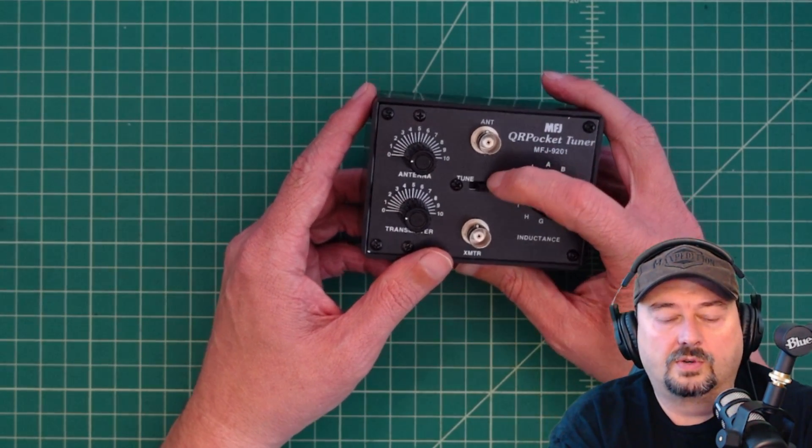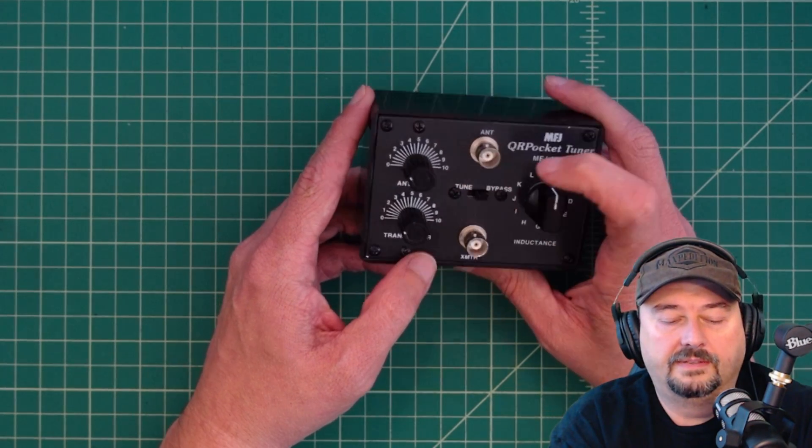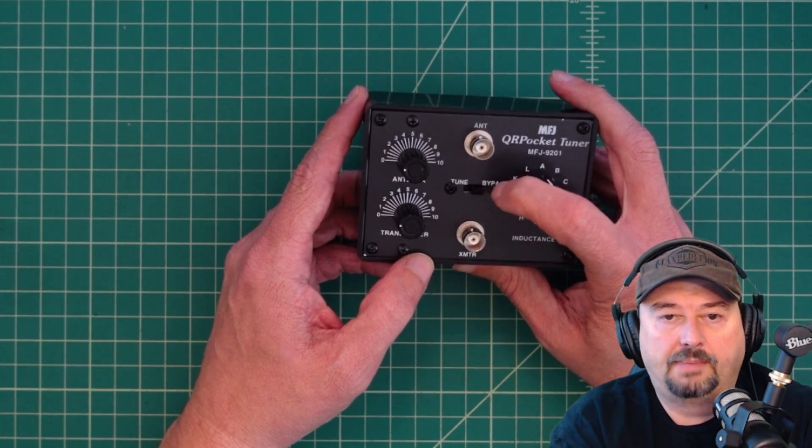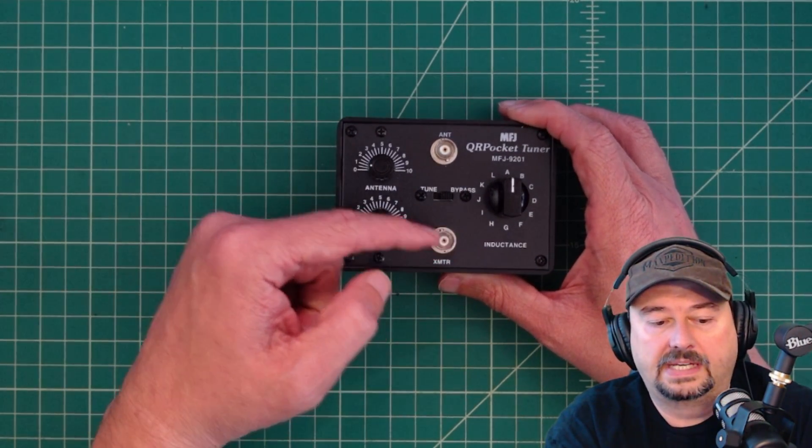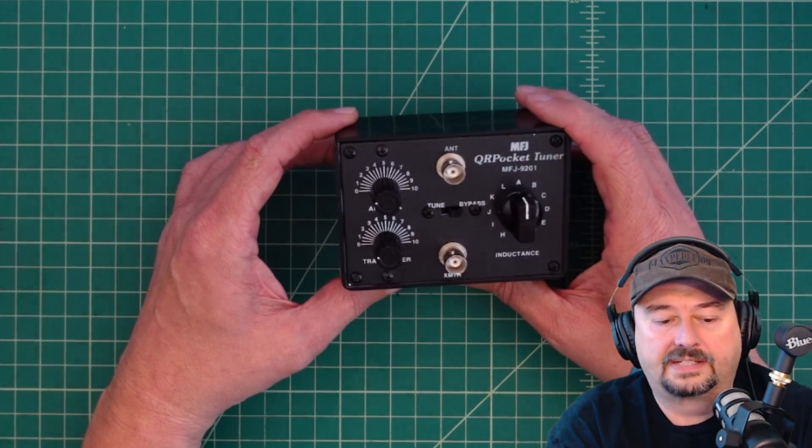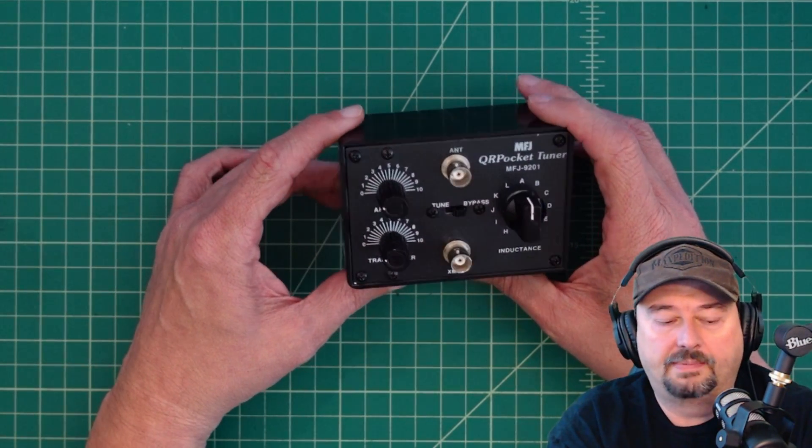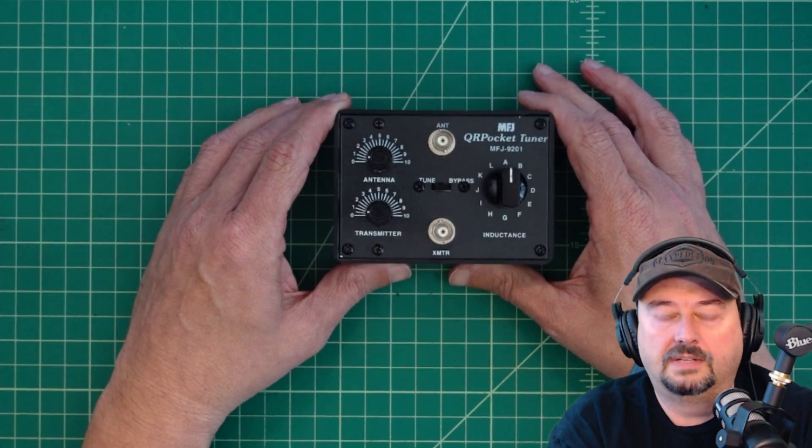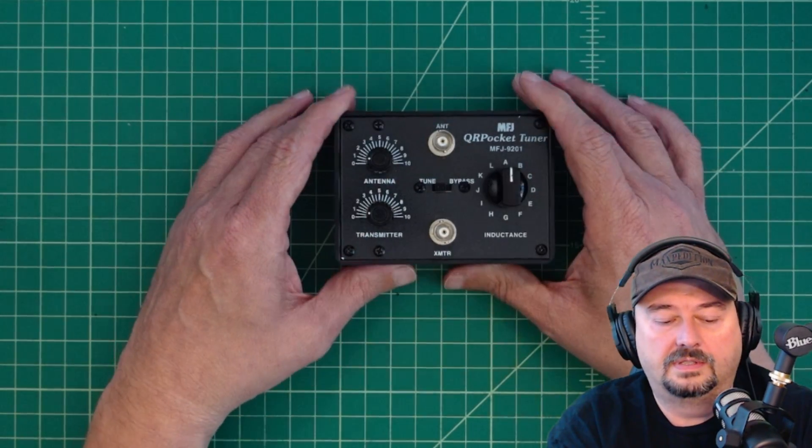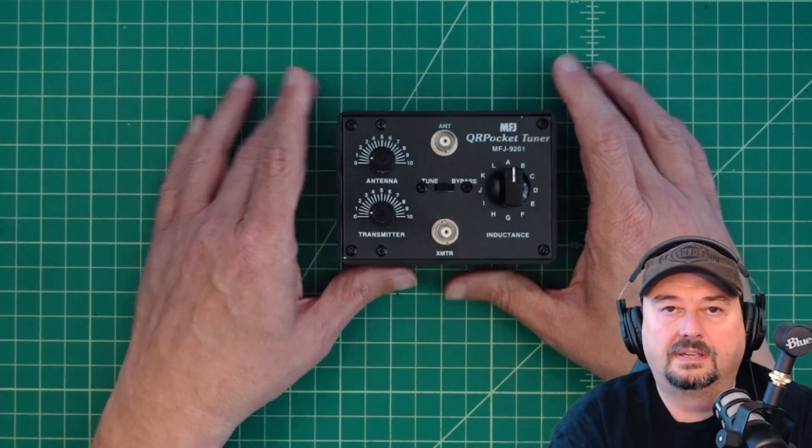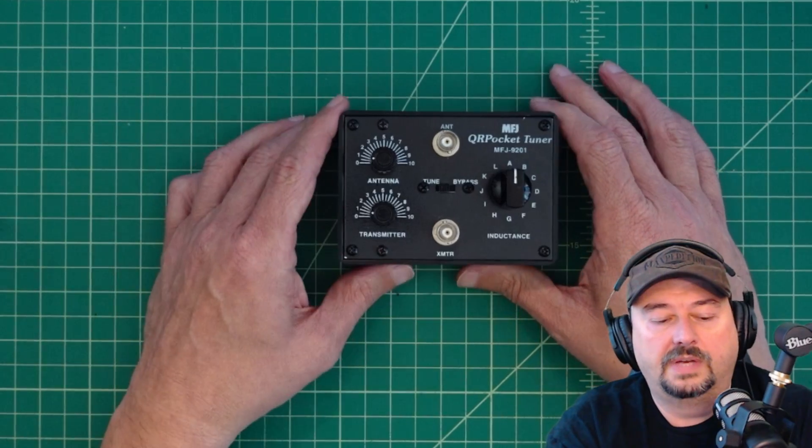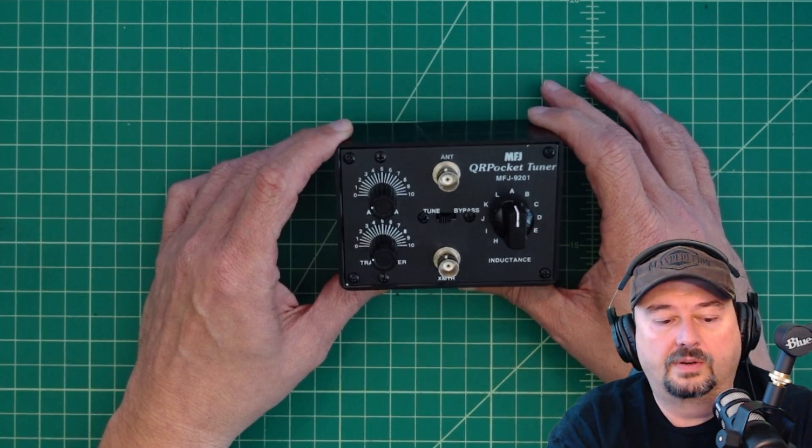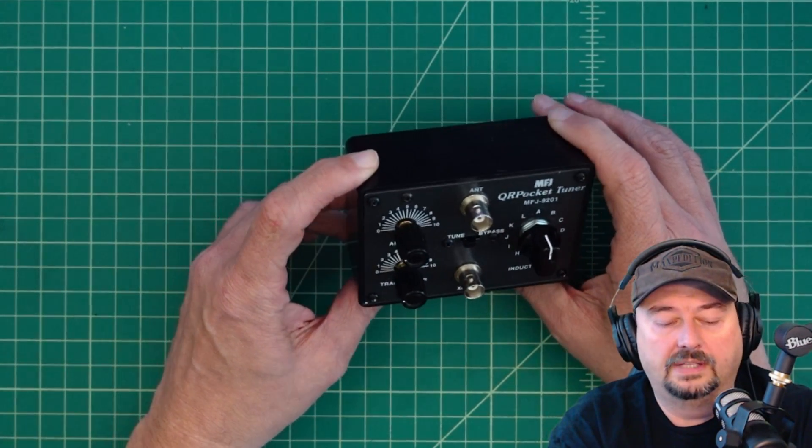There's a control here where you can put the device in bypass mode. So that would just be a direct connection through, and any effects of the tuner would not be realized. Then you can move it to tune if you want to use the tuner to tune your specific situation. We're going to go ahead and demonstrate that as well.